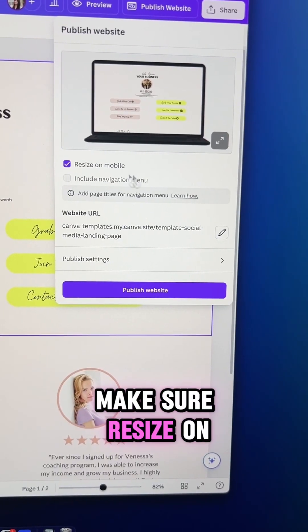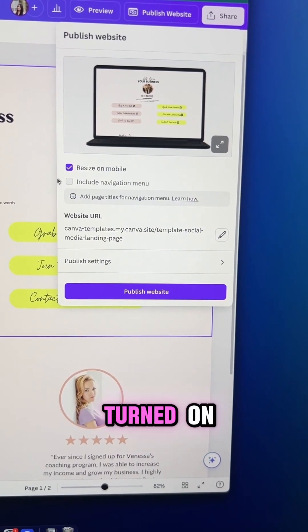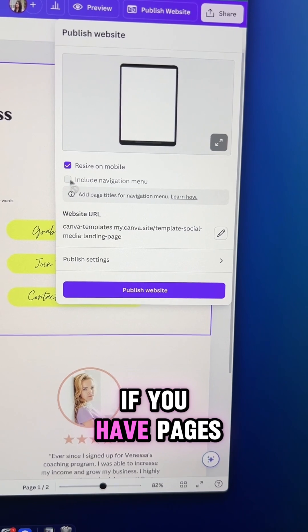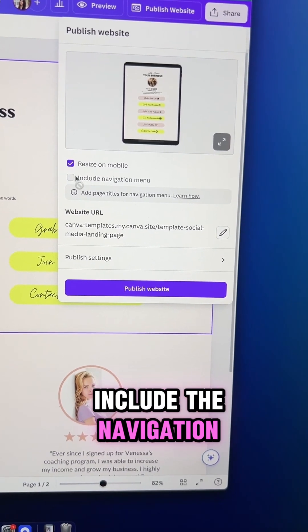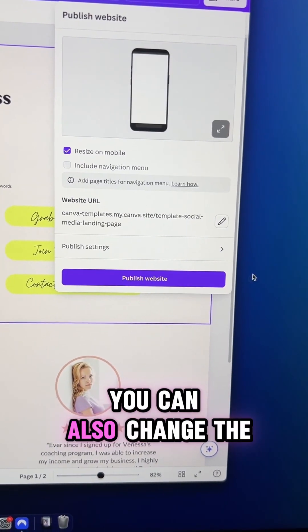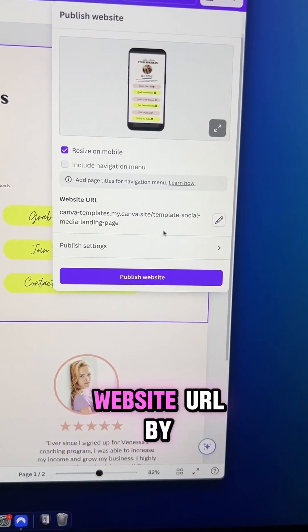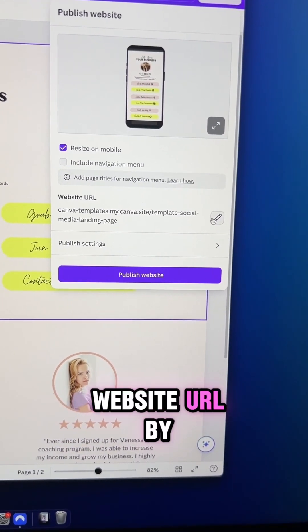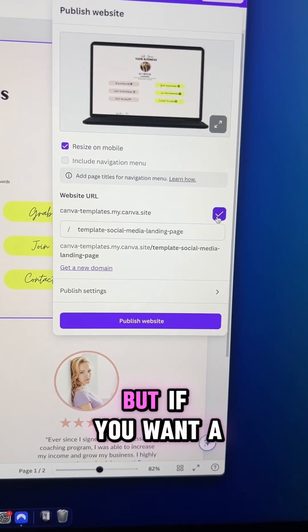Make sure resize on mobile is turned on. If you have pages, you can always include the navigation. You can also change the website URL by clicking here.